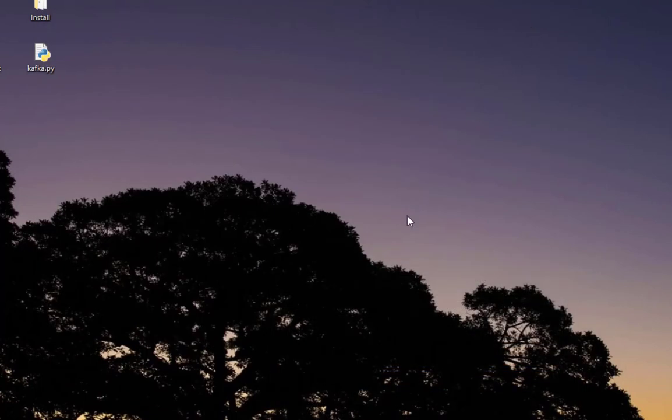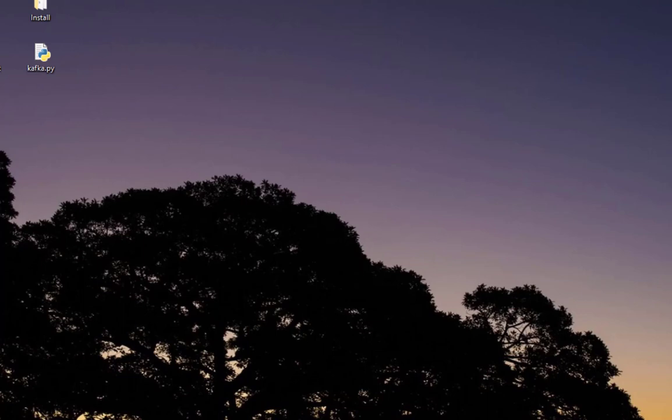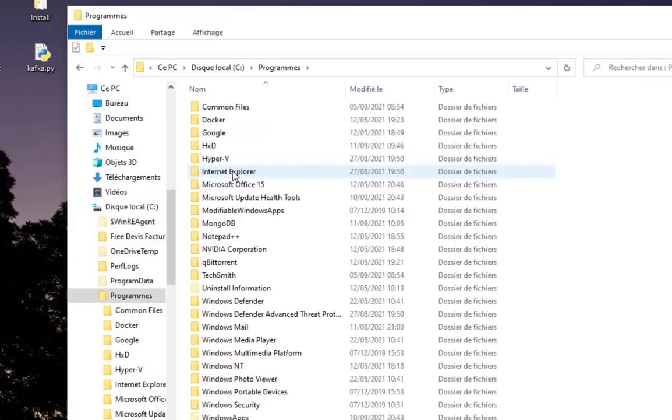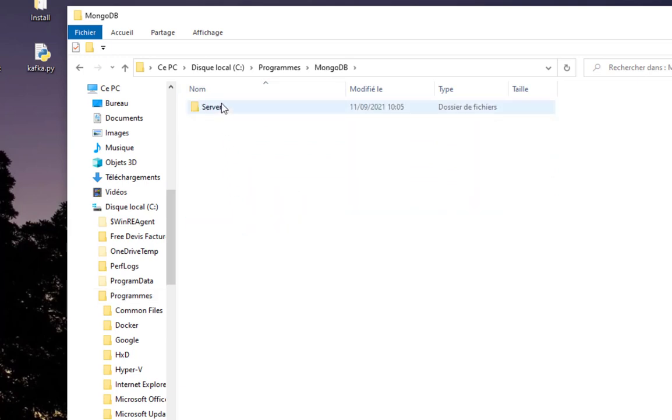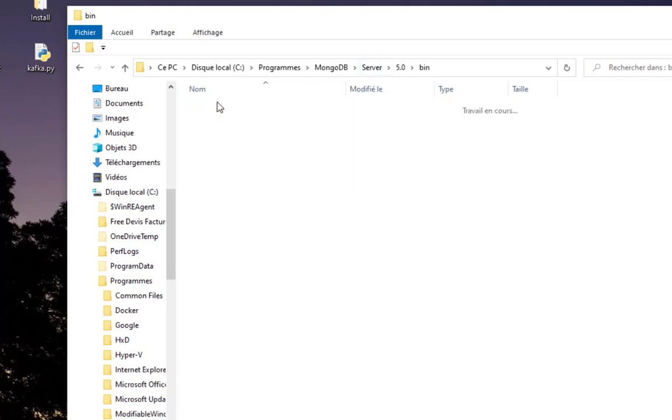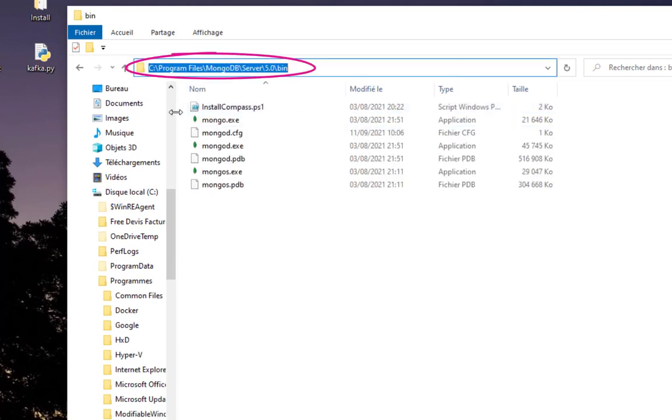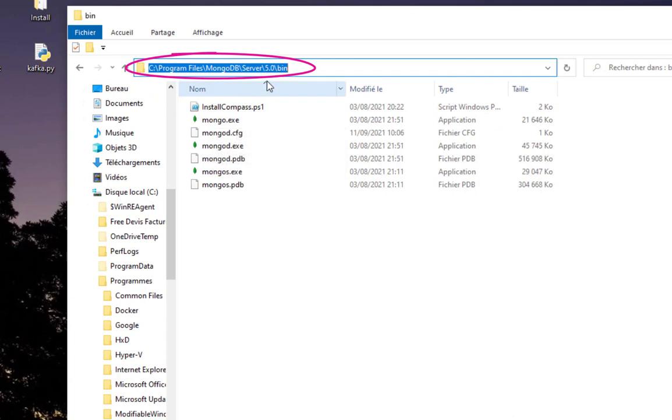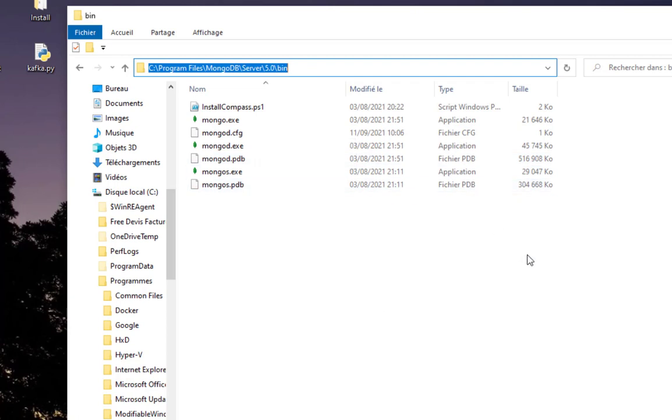Now in order to interact with it, you have to launch what we call a Mongo shell. But first of all, let's take a look at the directories where all the files have been installed. Remember, we are in Windows, so by default they are installed in this directory here, in this bin directory: Program Files\MongoDB\Server\[version number]\bin. You will find a bunch of programs here.